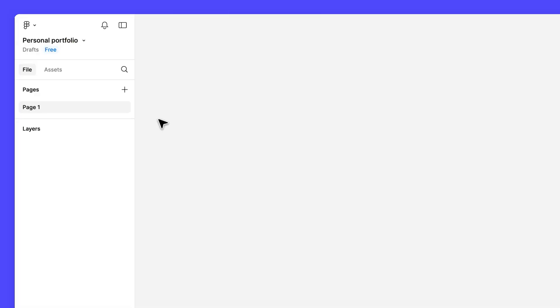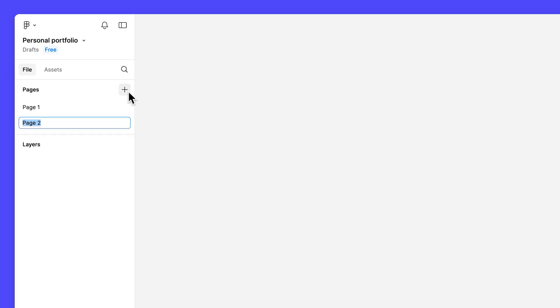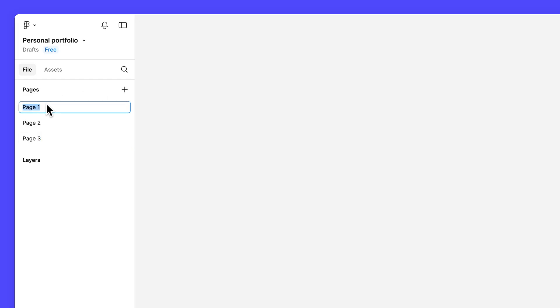Let's add some pages to our file now. Click the plus button in the left sidebar and add two additional pages. Double click on the first page name and rename it to Explorations. We'll use this page as our design playground as we build out the elements of our portfolio.